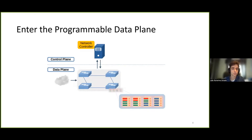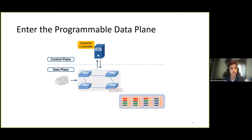The notion of software-defined networks has brought a change of paradigm in the networking field, with the decoupling of the control and data planes. Additionally, the emergence of programmable switching hardware allows the ability to easily reprogram network hardware using, for instance, the P4 language.